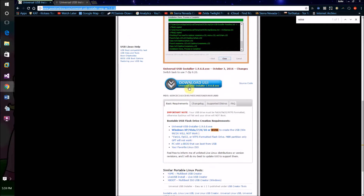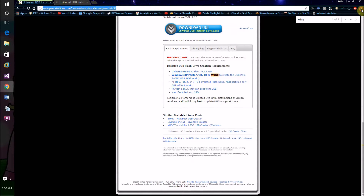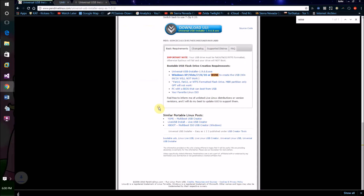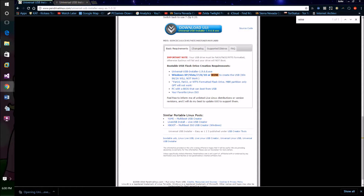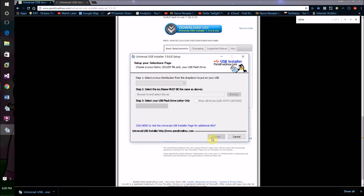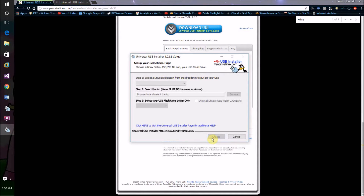Once you've got it downloaded, just click download here and give this website a read. One thing you're going to need is a USB flash drive with at least eight gigabytes on it — preferably more than that, because if you're going to be saving files to it you'll want a lot more.